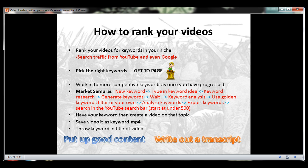Hit new keyword and type in your keyword idea. Then click on keyword research, then generate keywords. This is going to take a minute to load more keyword ideas for you. Once that's been generated, you can hit keyword analysis to analyze the keywords that you just brought up.